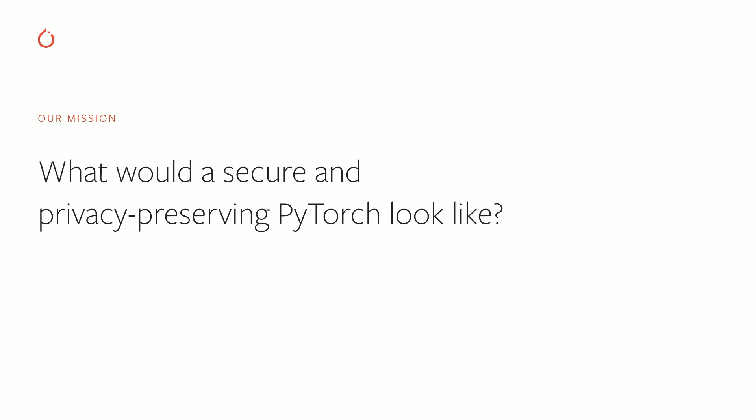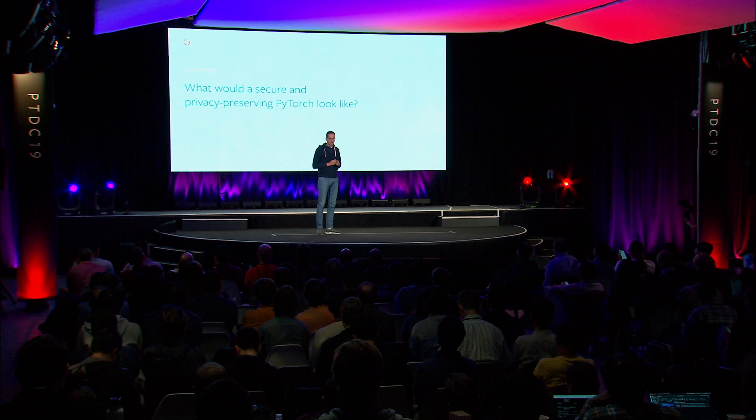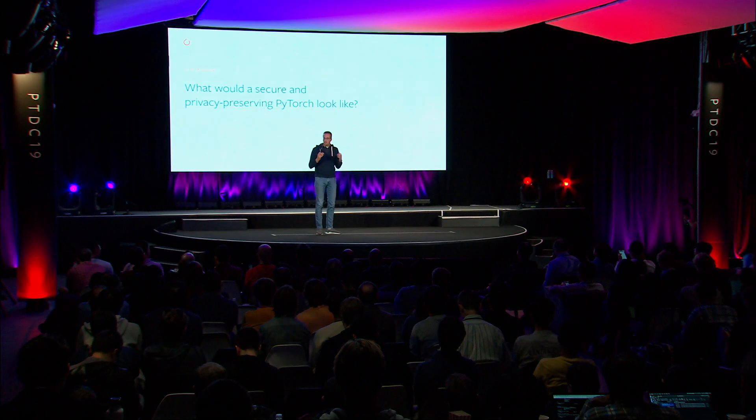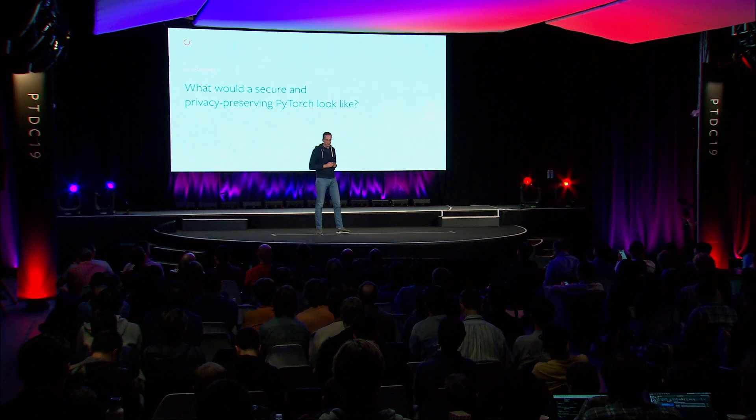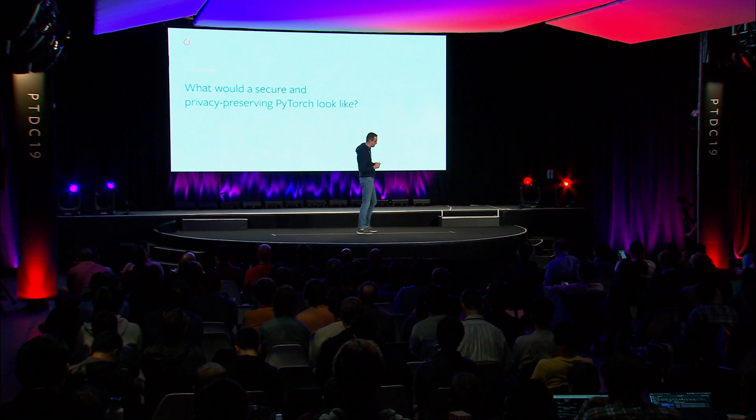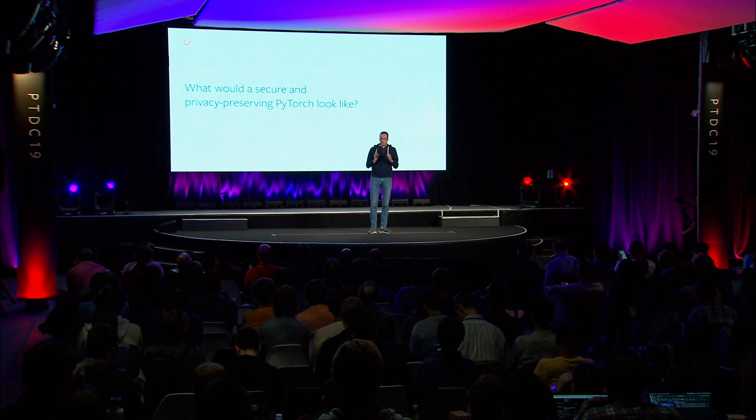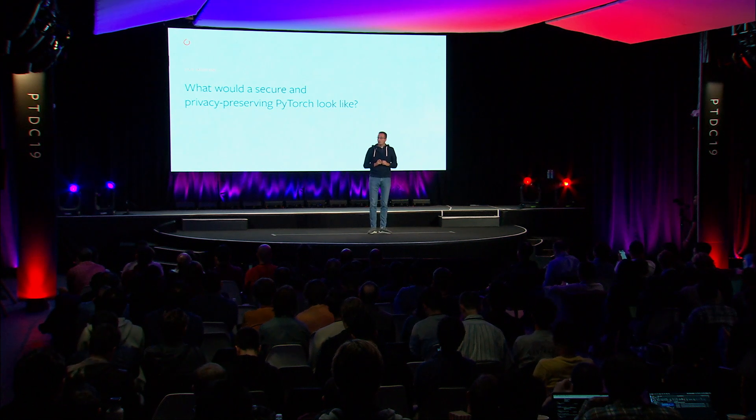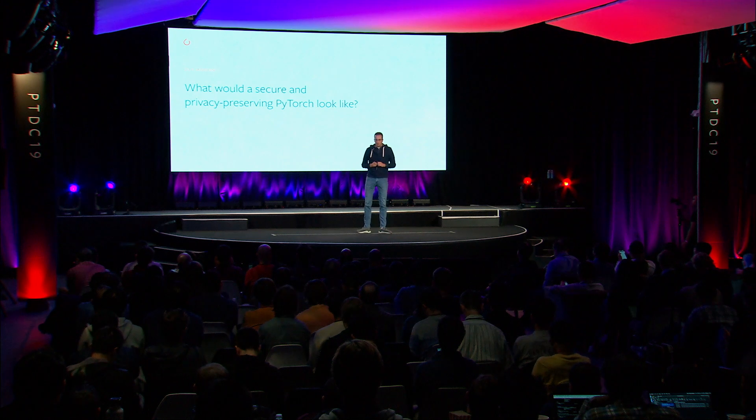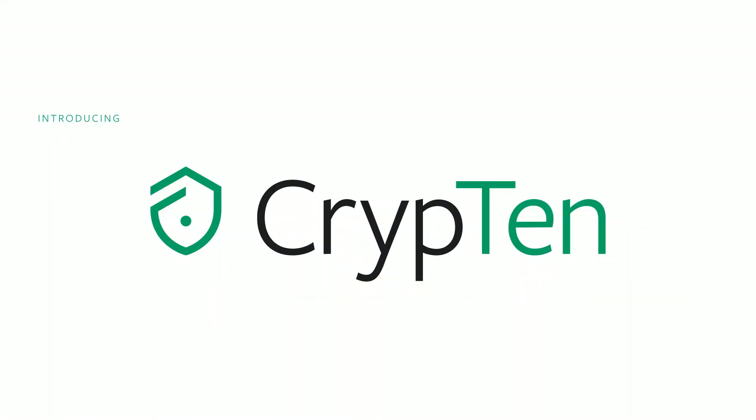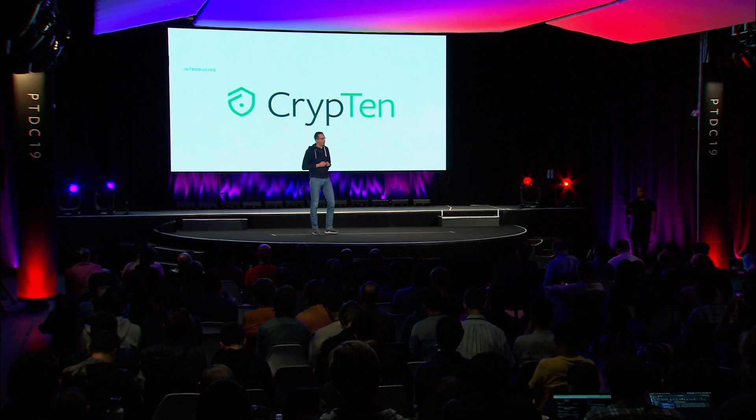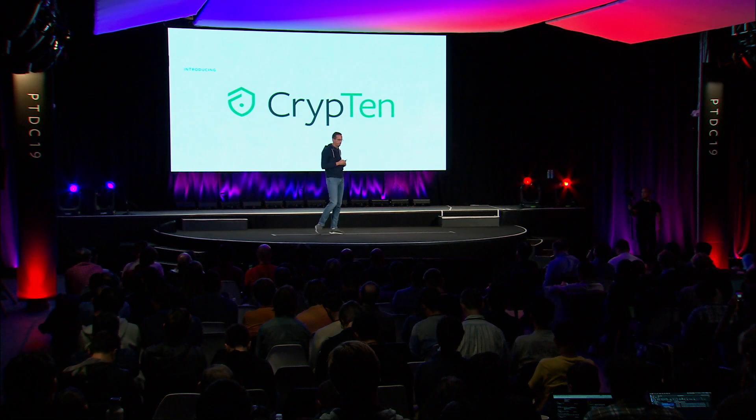Could we have some kind of global flag that said torch.private is true and then magically all your PyTorch computations are performed in a secure way? We're not there yet, but over the last several months, a team of engineers and researchers at Facebook has worked very hard on delivering some first-hand answers to this question in a project that we call CrypTen. I'm very excited to share some of our first results with you. We're open sourcing CrypTen today so that everybody can build on the work that our team has done.